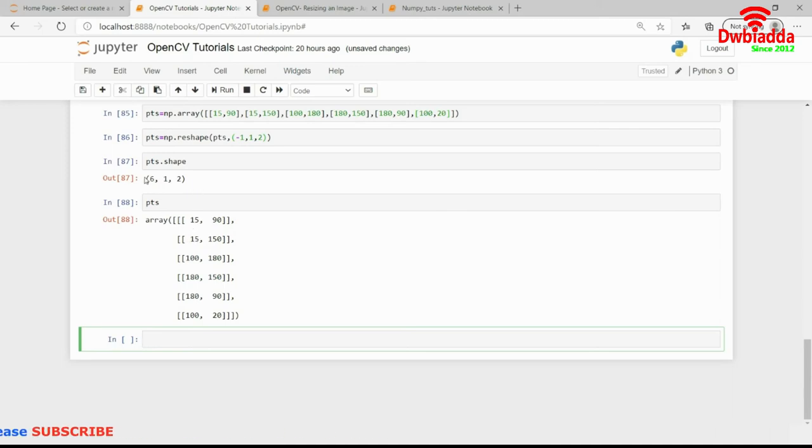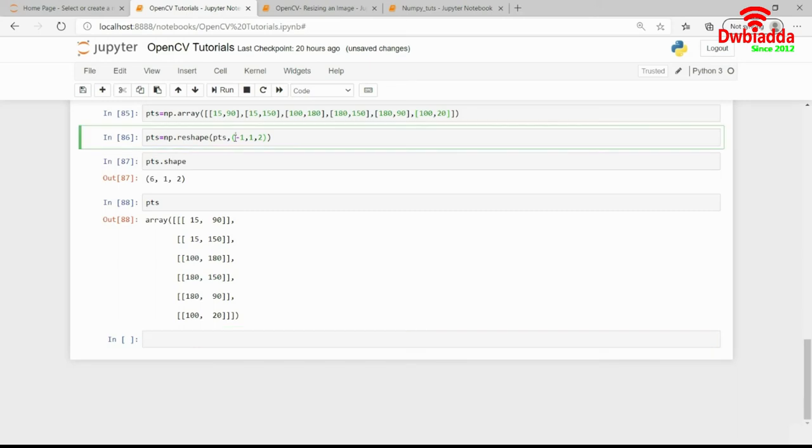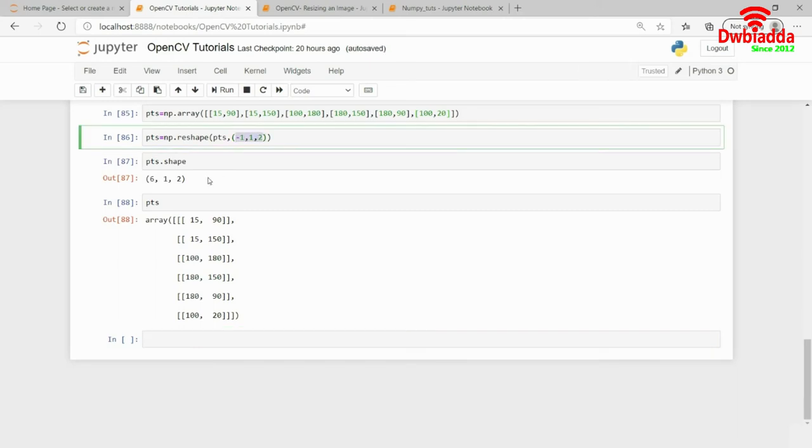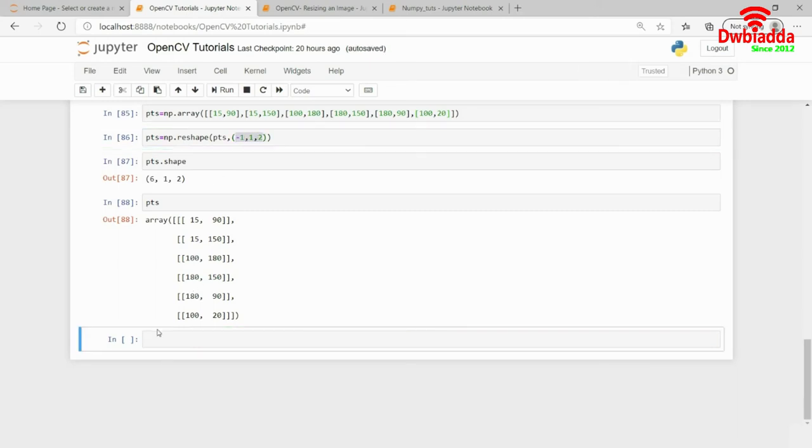That is why I was calling it 6, comma 2, actually. But 6, comma 1, comma 2 because of minus 1, comma 1, comma 2, this shape. So, yeah. So, I have all the coordinates of the hexagon settled now.